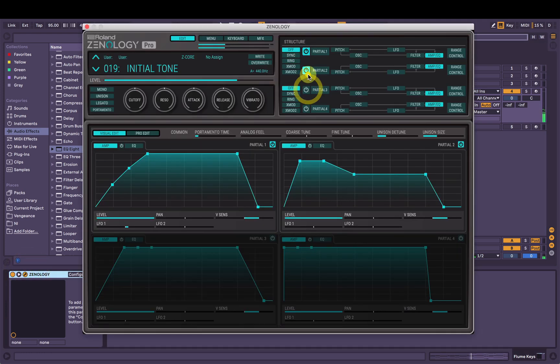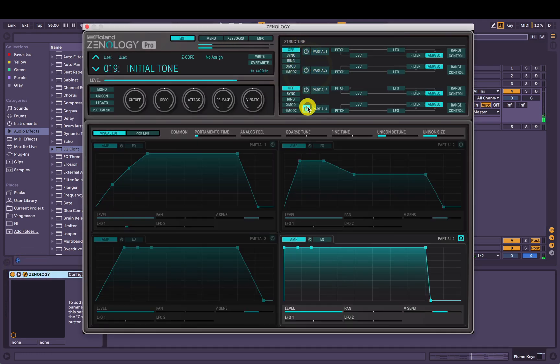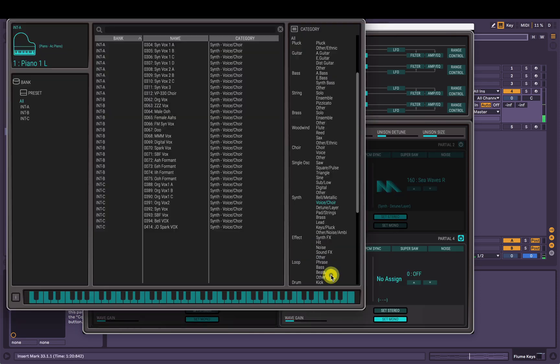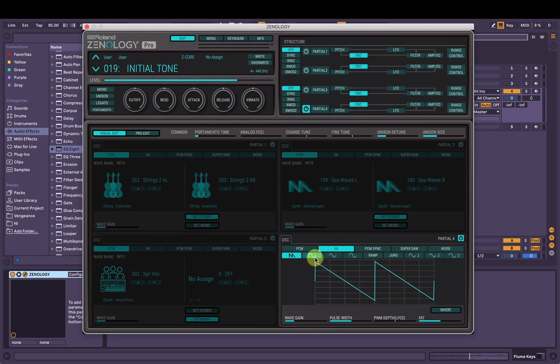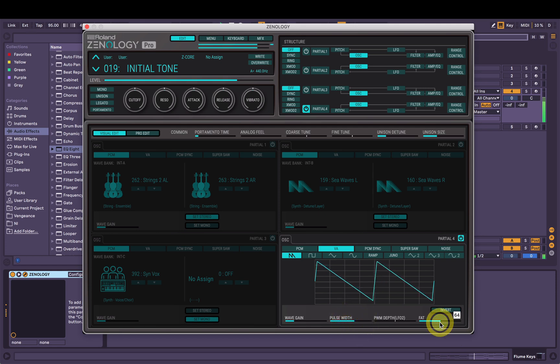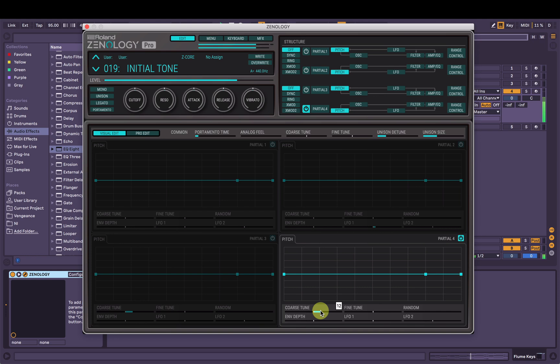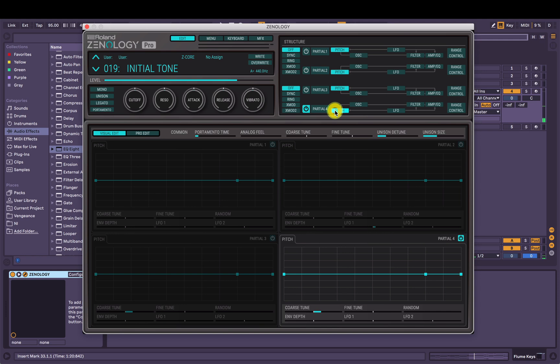Okay, so let's just add partial four. We'll just find like a nice lead sound for the top. Let's just cut, maybe let's go with the saw wave. Let's bring it up, bring it up an octave.